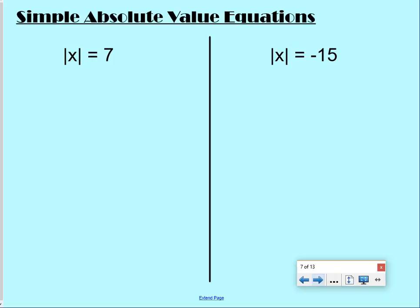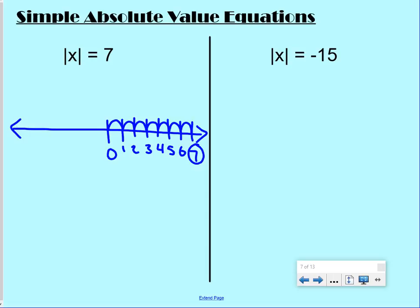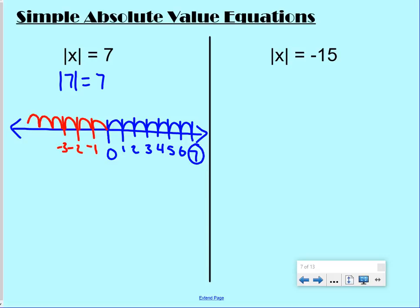The absolute value of x equals 7. We draw a number line and put 0 in the middle. We want the distance to be 7, so we could jump 7 times to the right and end up at 7 — so x could be 7. Or we could jump 7 times to the left and end up at negative 7. So x could be positive 7 or negative 7.